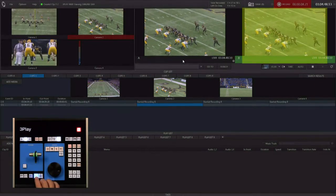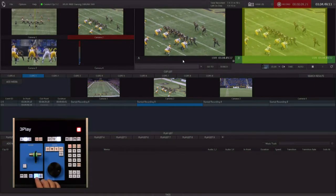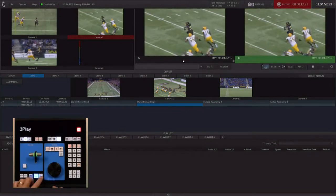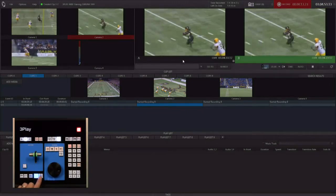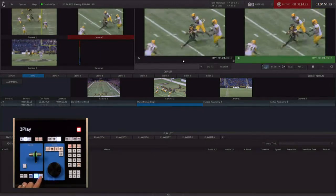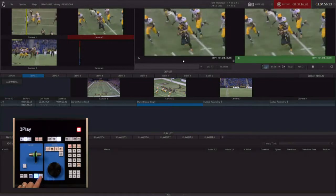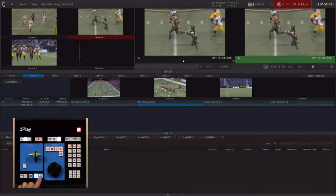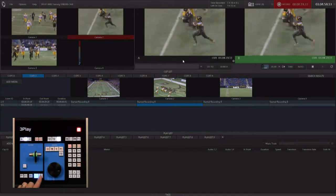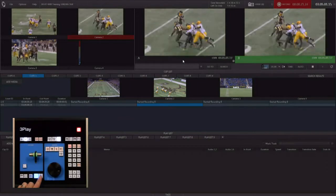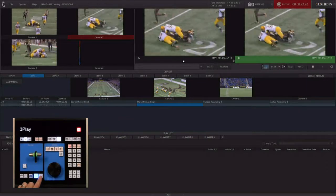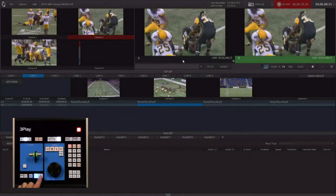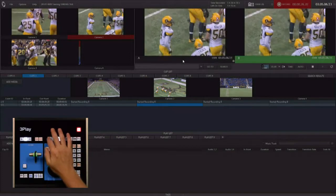This is going to be a handoff and a run — a nice long run. We're going to wait for the end of the play to mark our out point. We'll get a nice tackle, let it run just a little bit, then hit mark out.